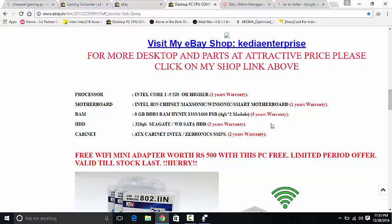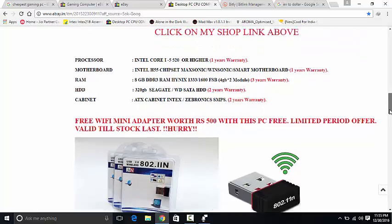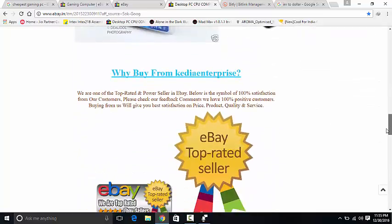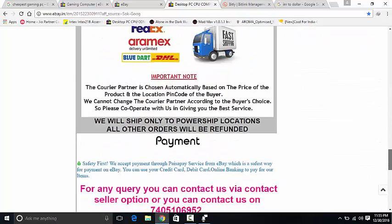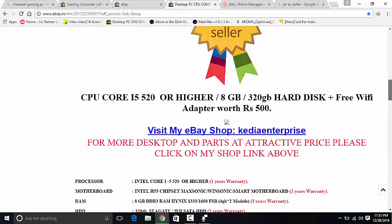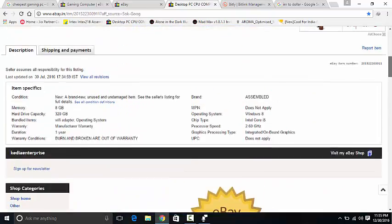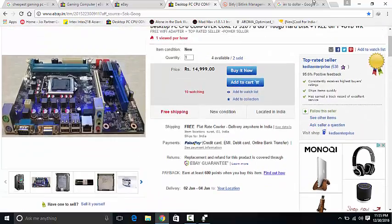320GB hard drive might not be sufficient for those guys who are planning on playing big games. For example, Witcher 3 is 60GB and GTA 5 is a 30-40GB game. These big games are going to cover up your storage, but if you are intelligent you would know how to compress the game and keep it in your PC. This PC would be a good choice for you guys.